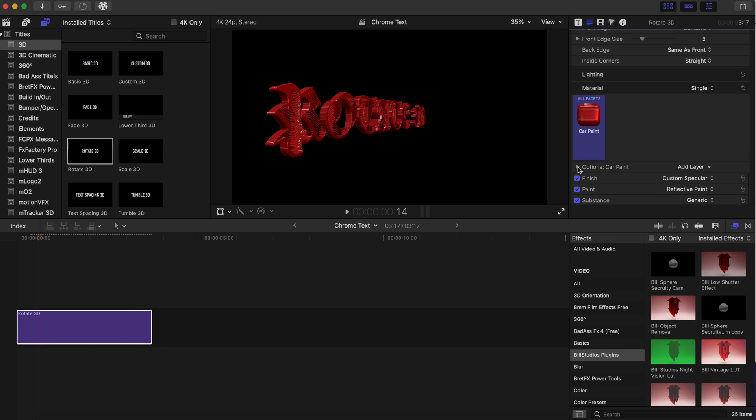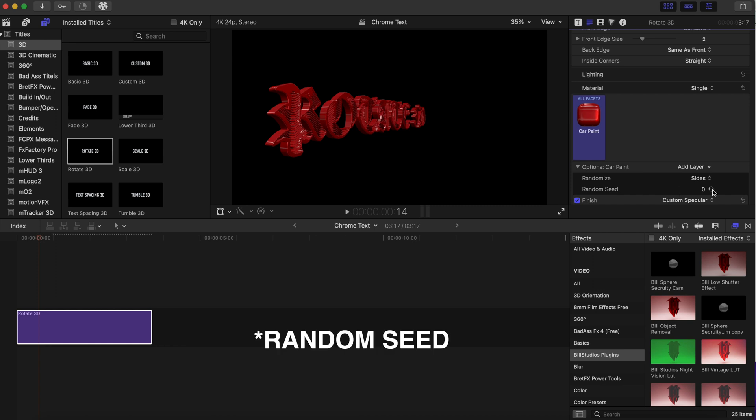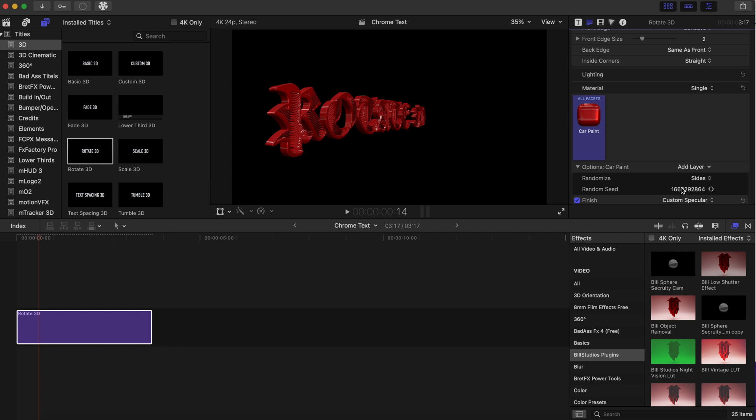After we do that, we are going to go down to this options button right here. We're gonna click this arrow right here, and we're gonna go to Random Speed. We're just gonna click this—it looks like a rotation arrow going both ways—we're just gonna click that until some numbers come up.